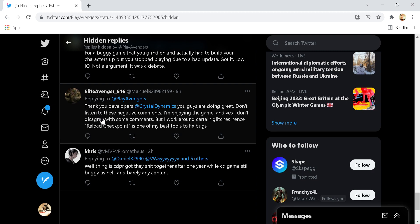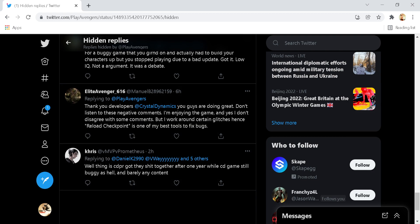For example, one here. Thank you developers Crystal Dynamics. You guys are doing great. Don't listen to these negative comments. I'm enjoying the game. And yes, I don't disagree with some comments, but I work around certain glitches. Hence, Reload Checkpoint is one of the best tools to fix bugs. This, for whatever reason, was actually hid by the Marvel's Avengers Twitter account.